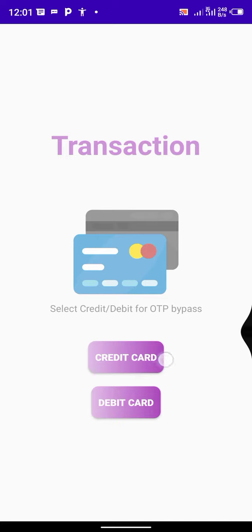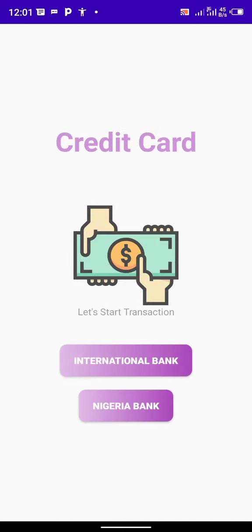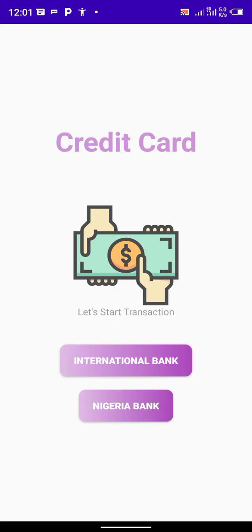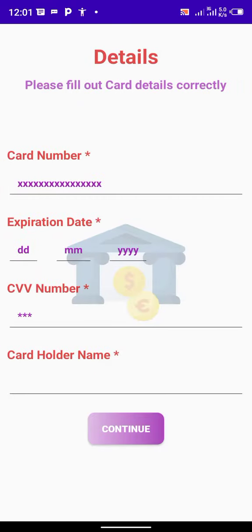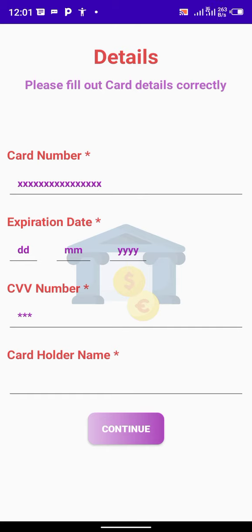Choose credit card or debit card. After that, you choose whether it's Nigeria bank or international bank. After that, you put all the necessary information and continue. Then the money will be transferred to your account.